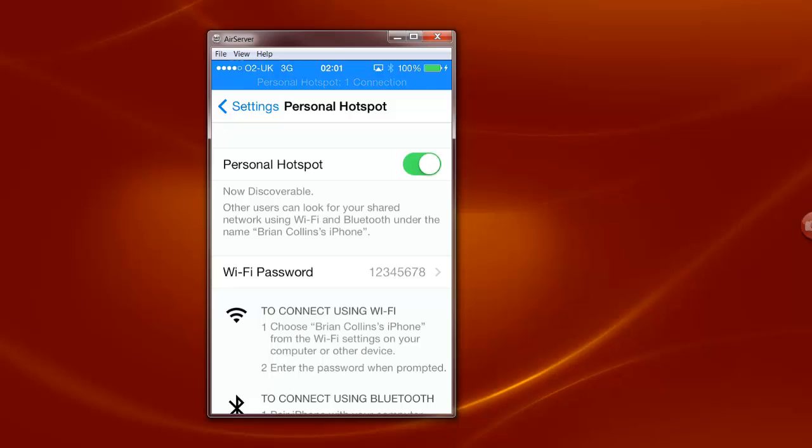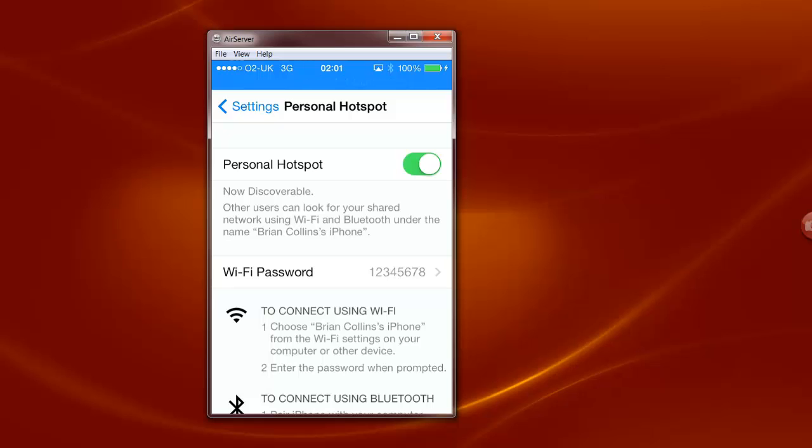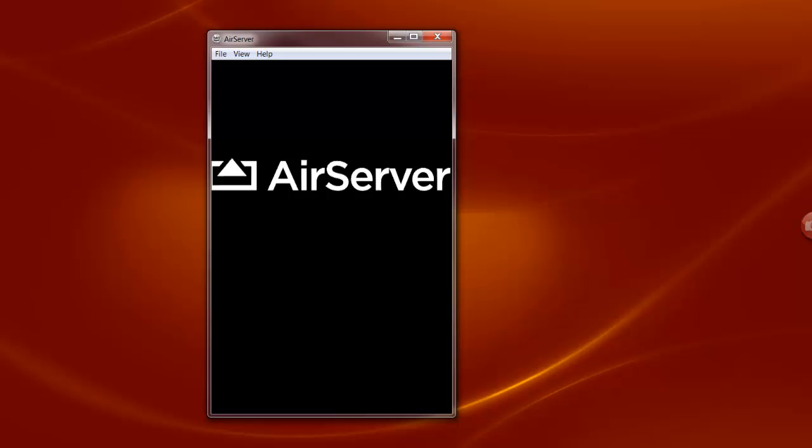One thing I would mention is that I would recommend that you switch off your Personal Hotspot when you're not using it because other people can then connect to your Personal Hotspot and get access to your network in the case that I have it connected. And you really don't want that.